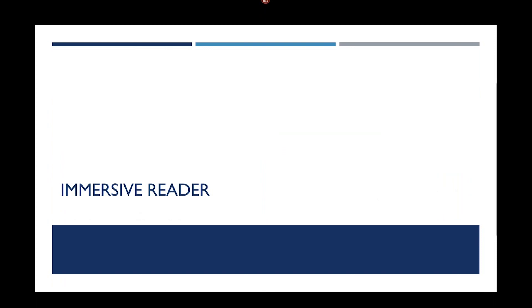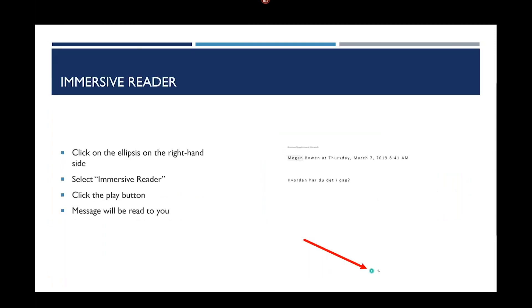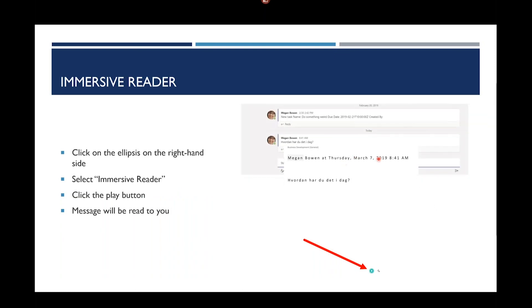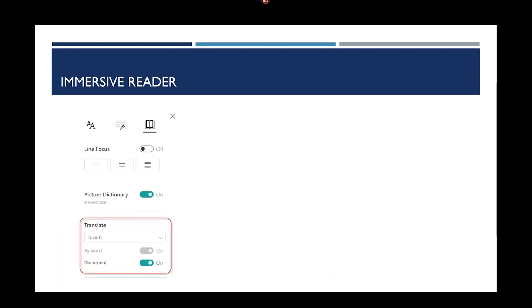And then the third thing that I think is a pretty cool demo is the immersive reader in Teams. When you get a message, you click on the ellipsis on the right-hand side, you select immersive reader, and you click the play button, and the message will be read back to you. There are some controls within the immersive reader that are also pretty interesting. You can define picture dictionary, you can define what language you want to translate into, and whether you want to translate by an individual word, or the whole phrase, or the whole document.